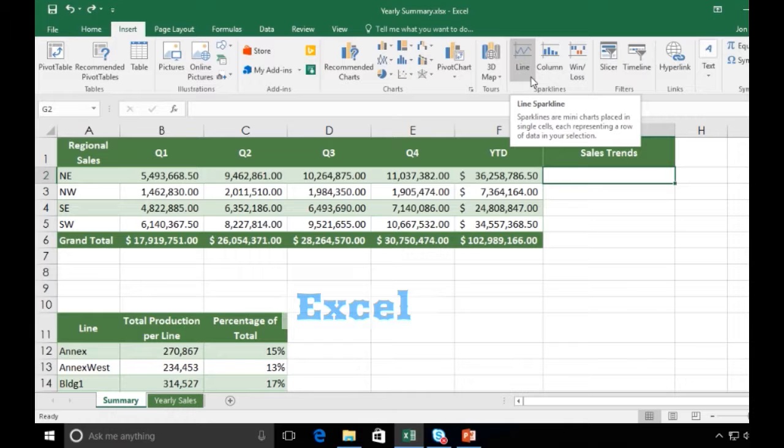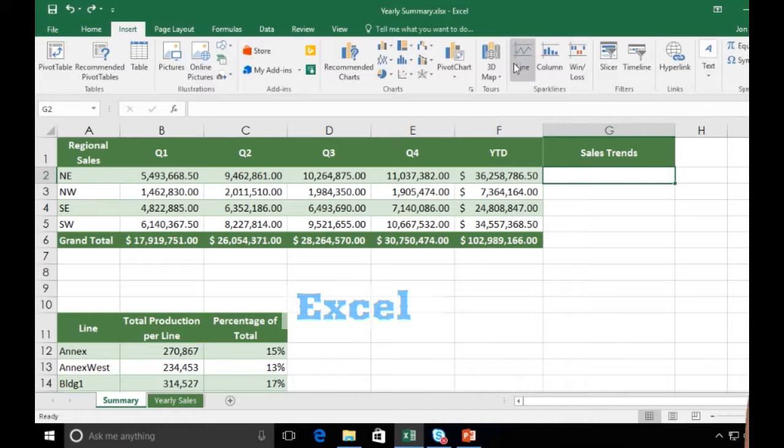I see that there are three types of sparklines I can have: I can do a line, I can do a column, or I can do a win-loss. We'll start off by doing a line, so I'll click on Line.